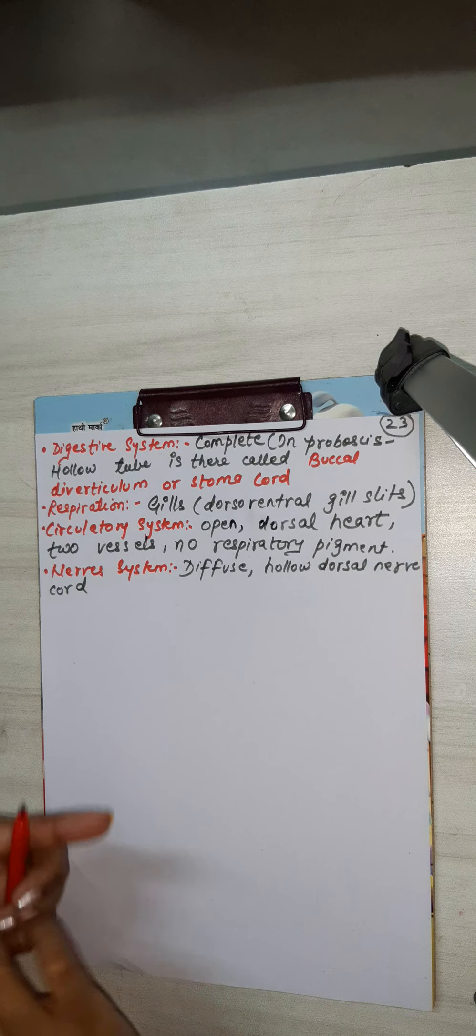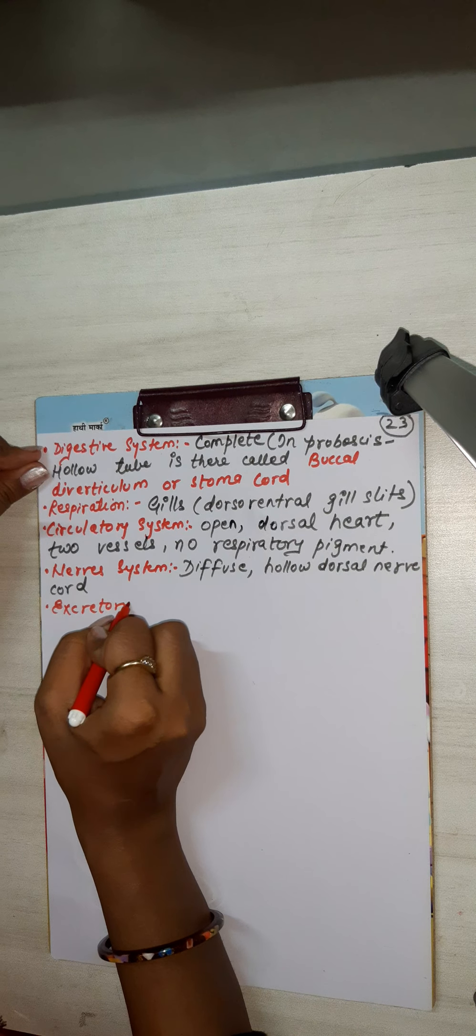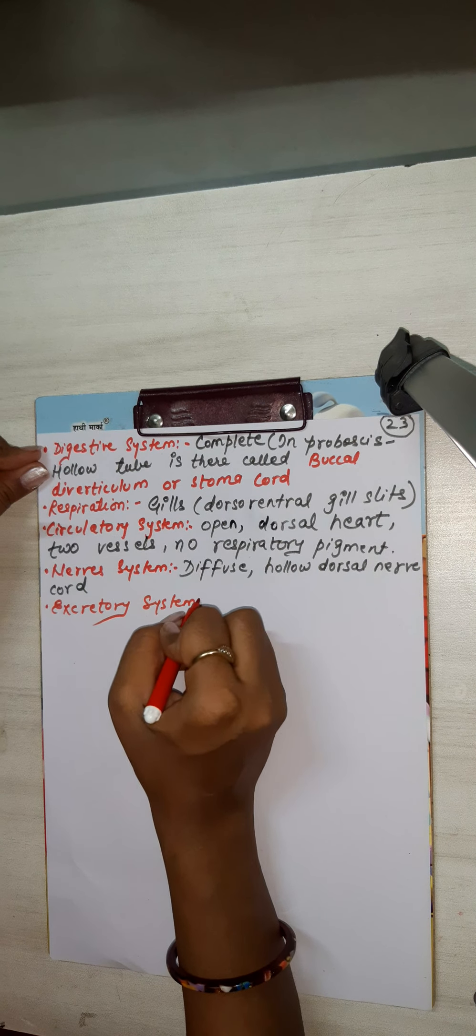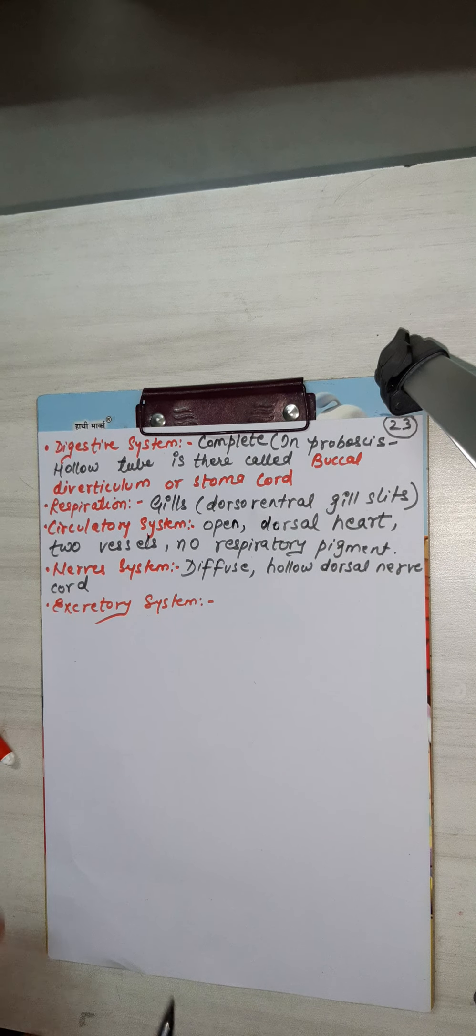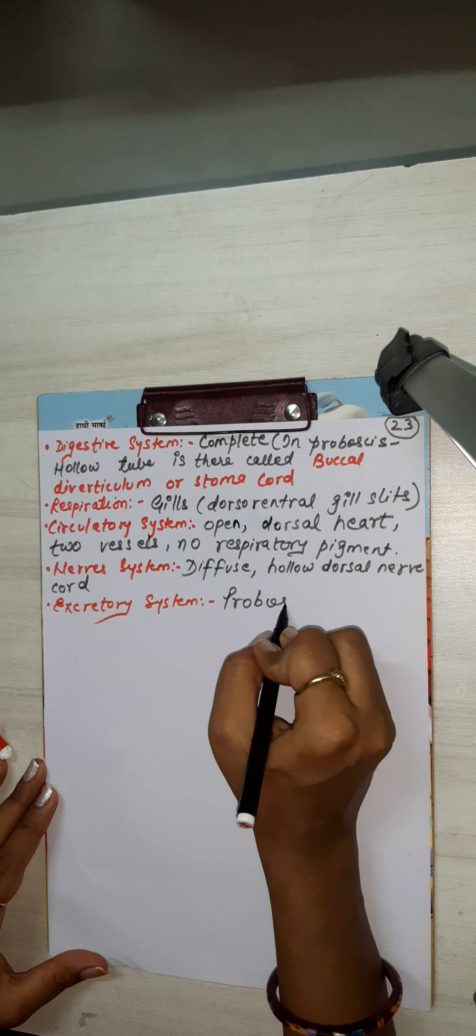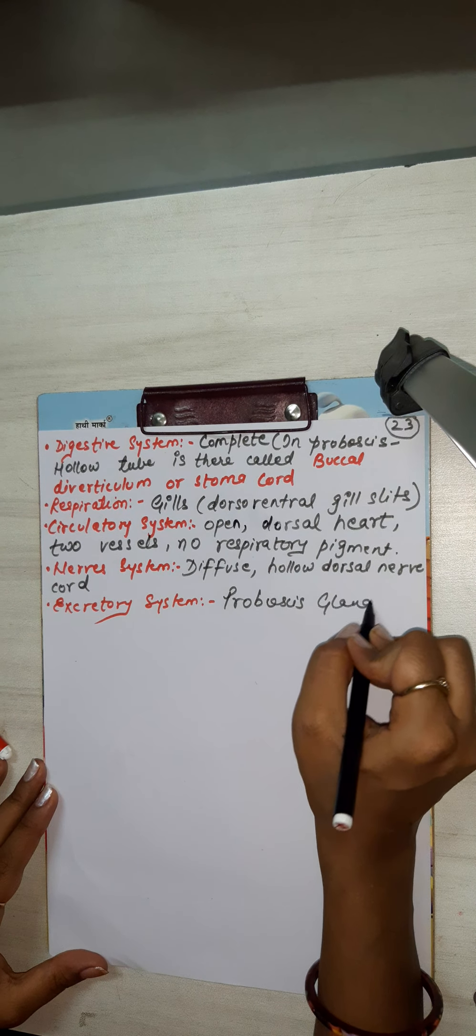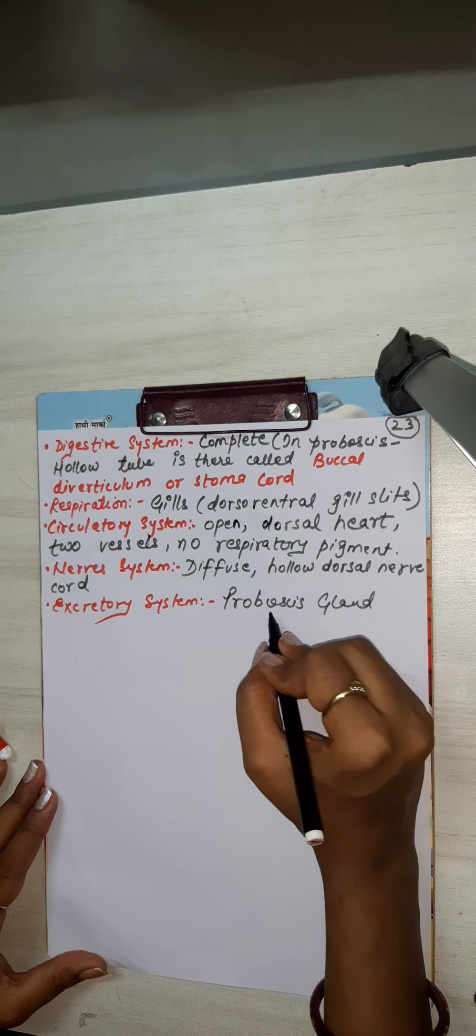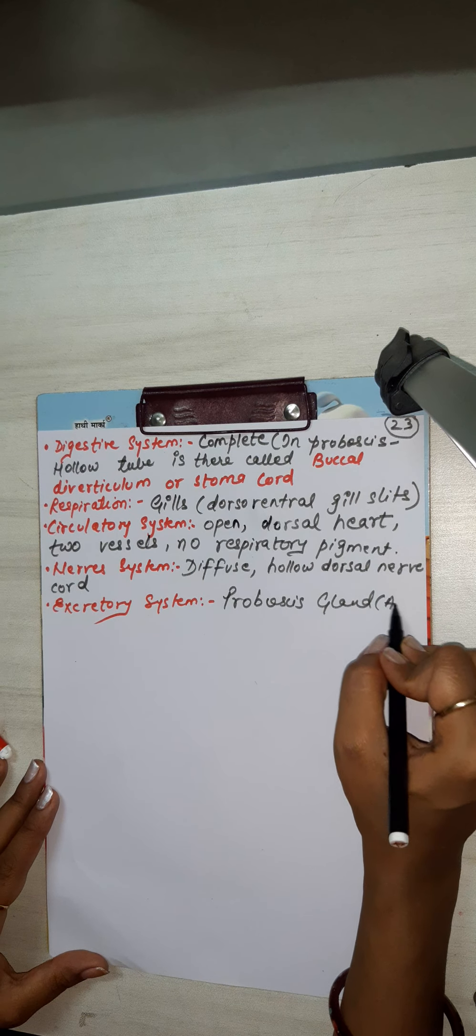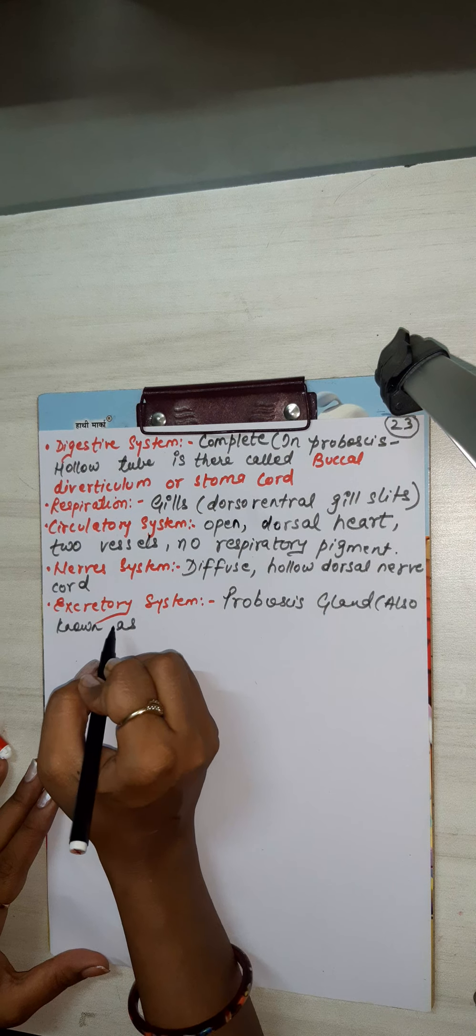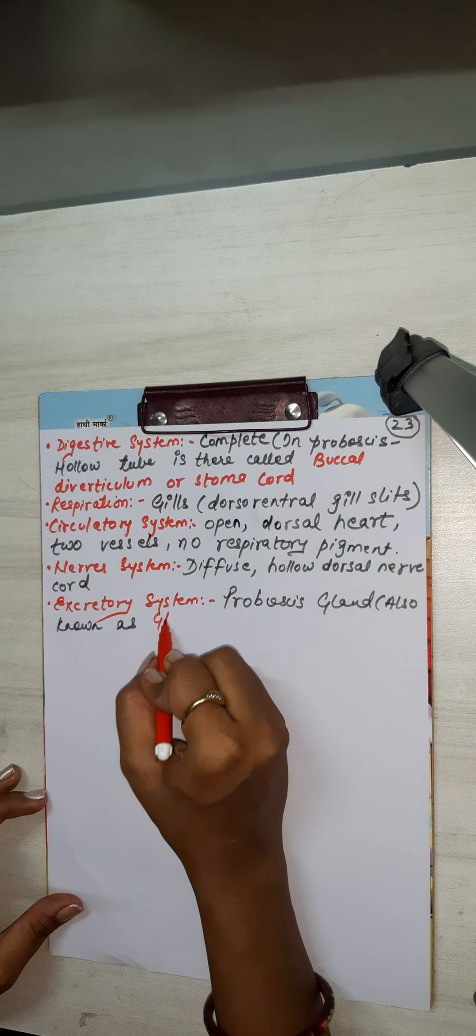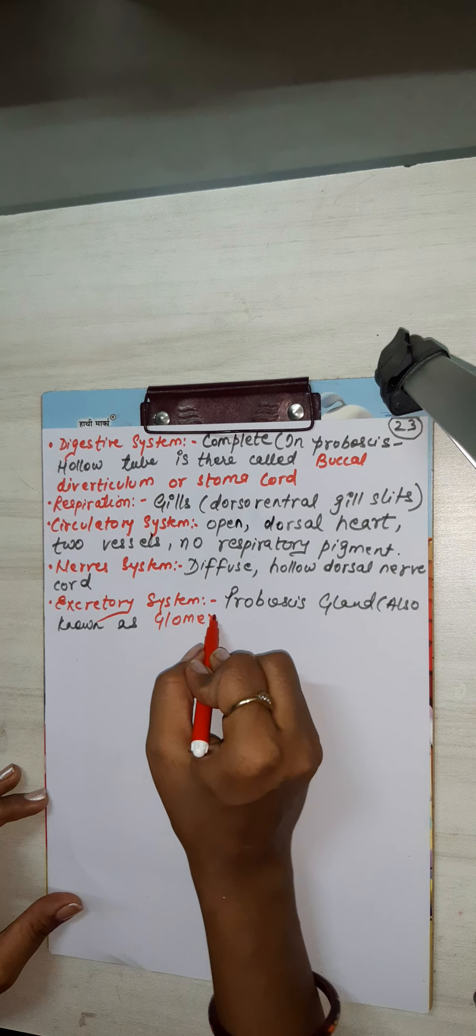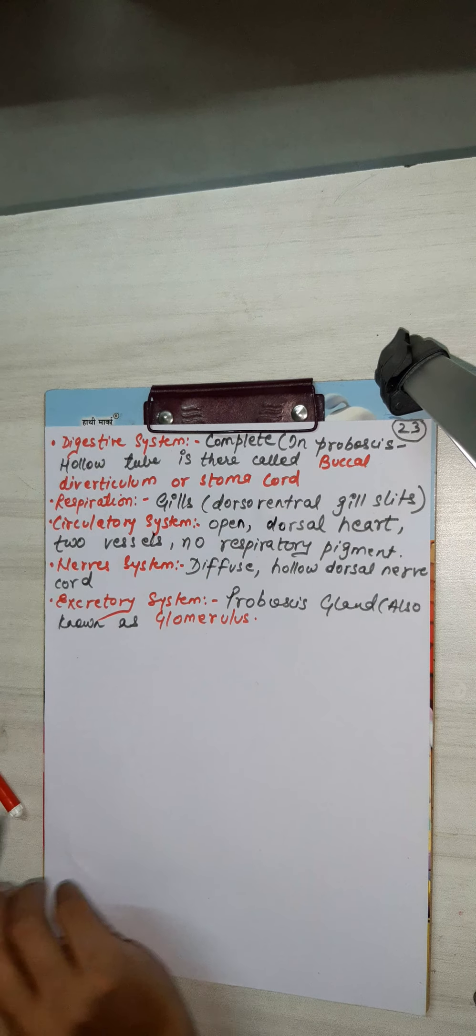Excretory system. This you know I have told - it proboscis gland. Okay, for metabolic waste. It is also known as glomerulus. For metabolic waste.